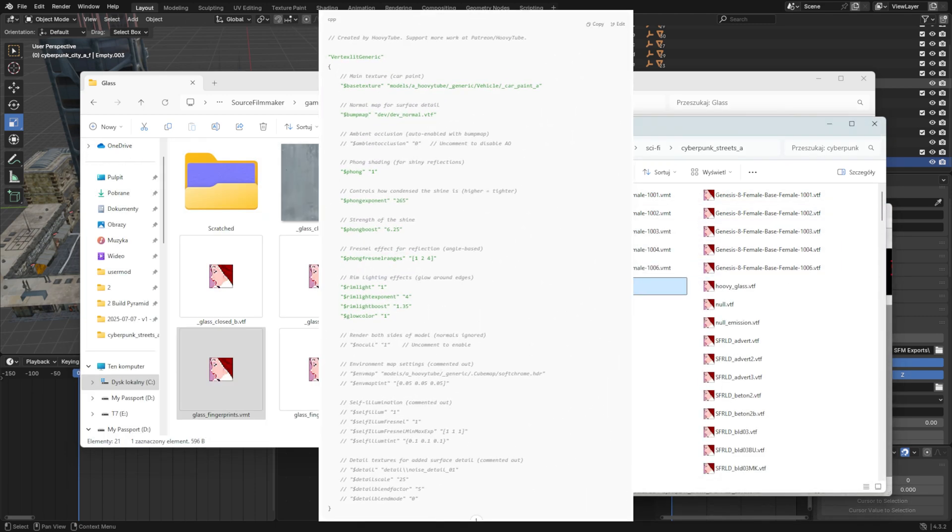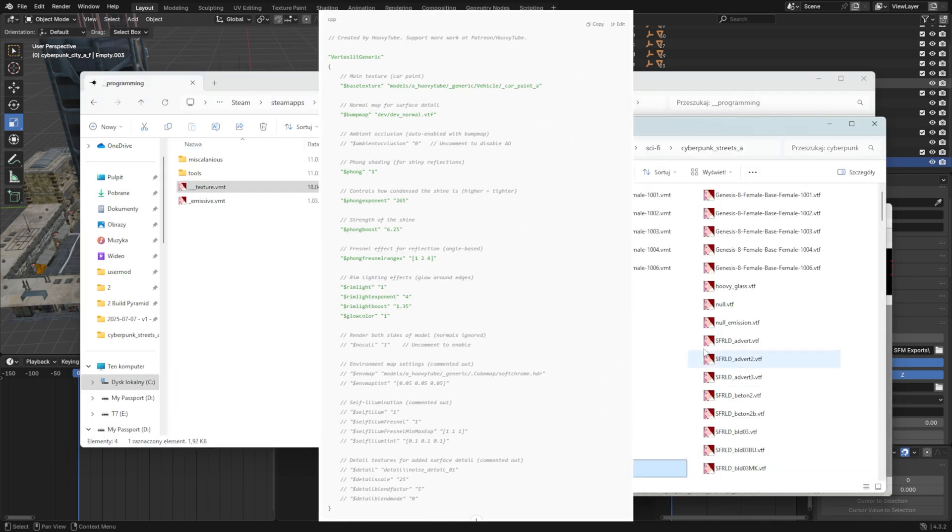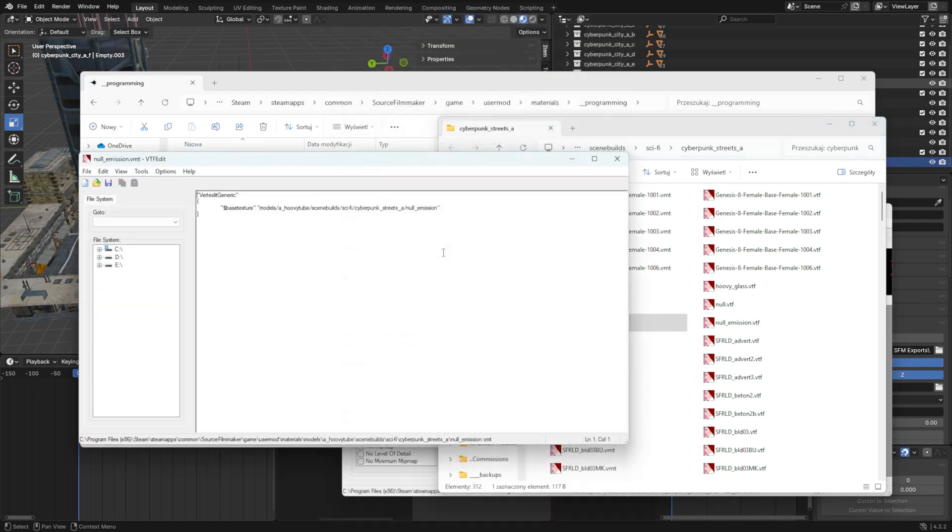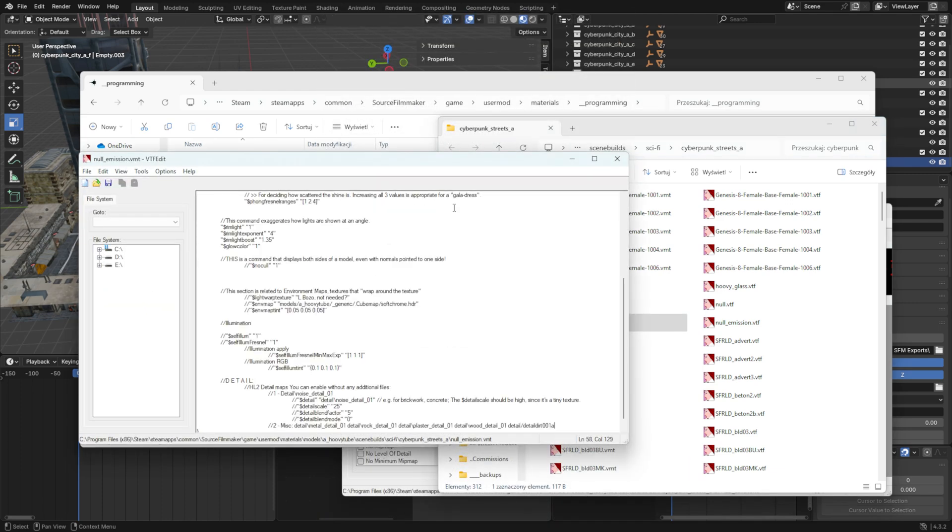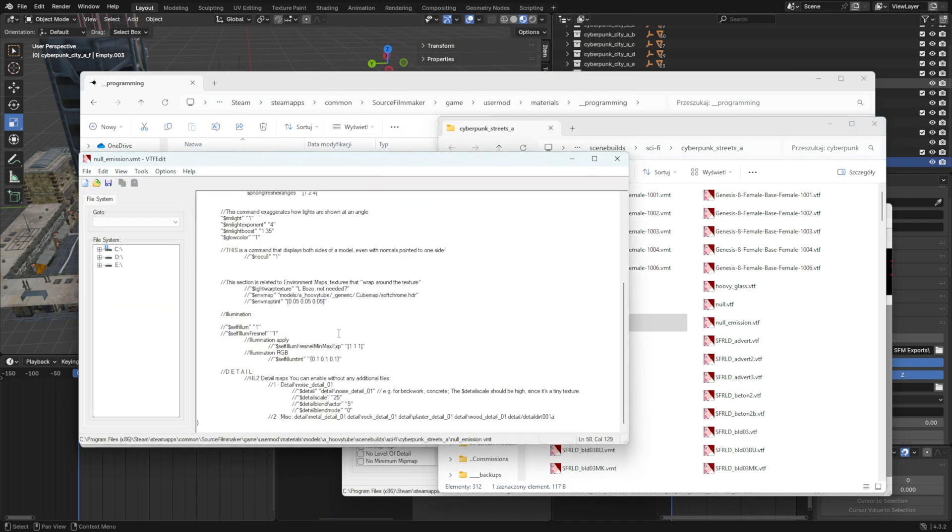Copy this code from the screen and paste it into the VMT files of the materials you want to have a metallic shine. If you want a specific type of normal map, replace the bump map texture path accordingly.